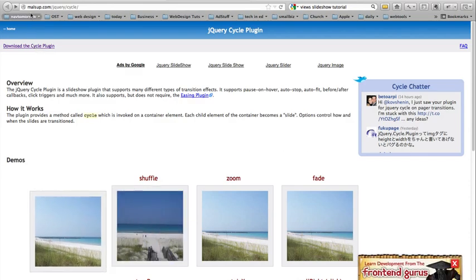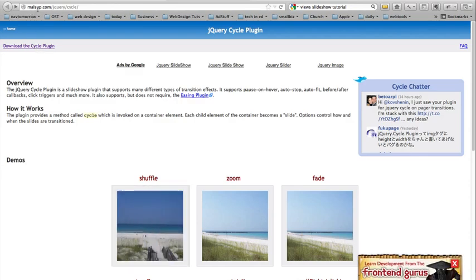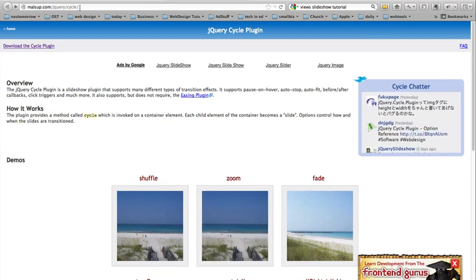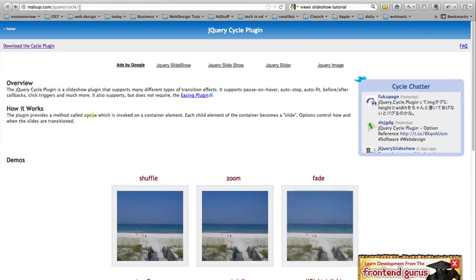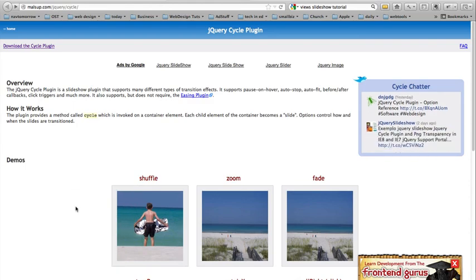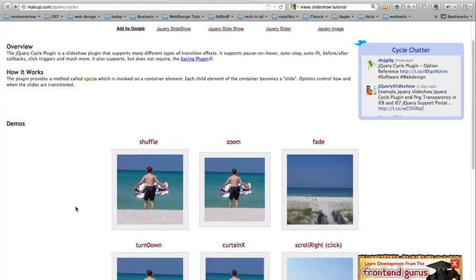Firstly, go over to malsup.com/jquery/cycle. And here are all the options that you can have for your various slideshows.